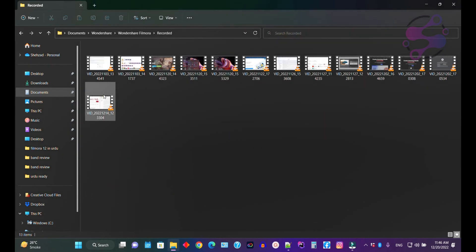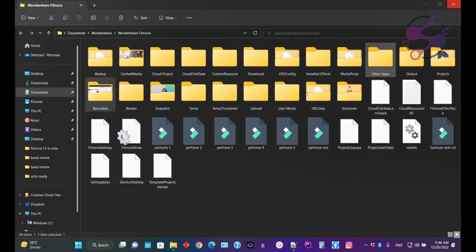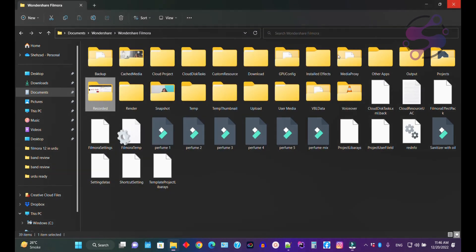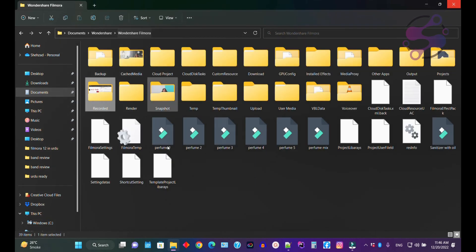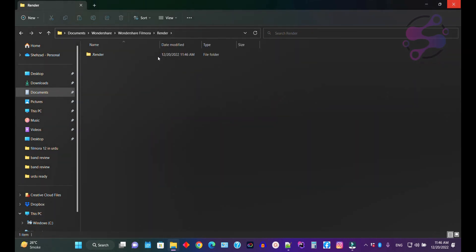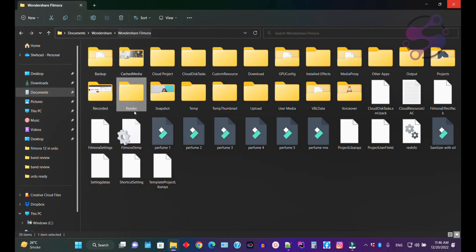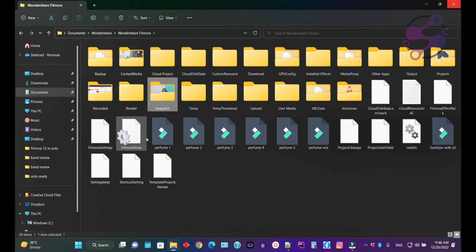In the Recorded folder — let's suppose you are using screen recording — all those recorded files are available here. You can also preview the videos. If you go to the Render folder, the system automatically stores all the rendering files there.